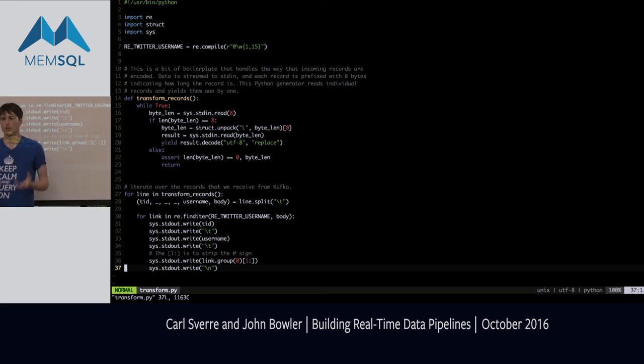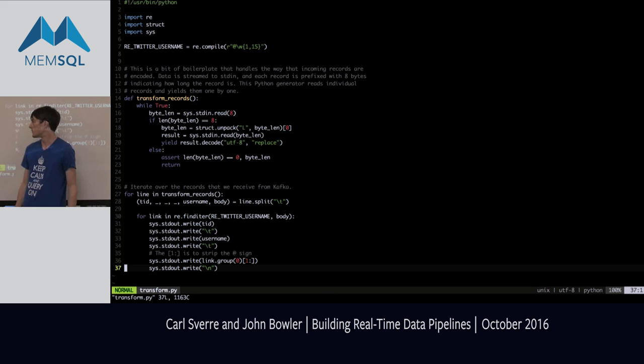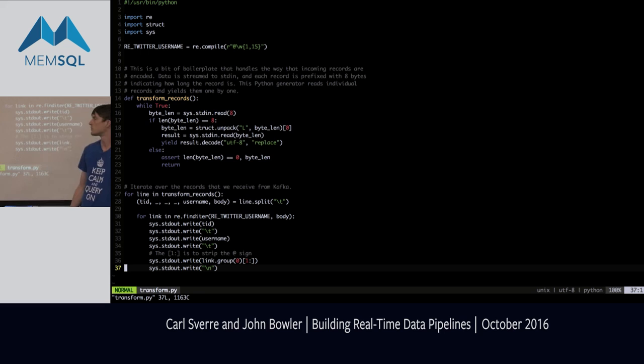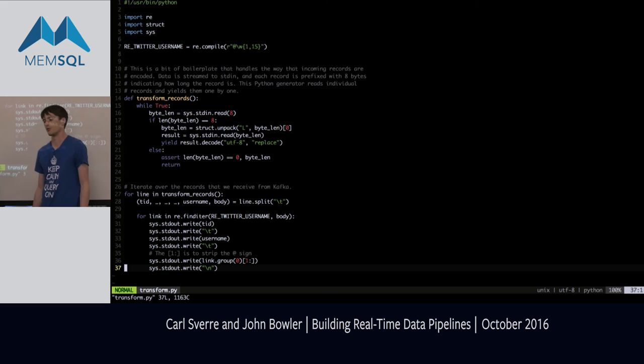On the topic of errors: if the transform returns a non-zero exit code, you'll see it in the UI as an error, and you can debug and see a stack trace. Let's go back to the slides.